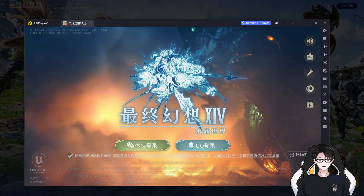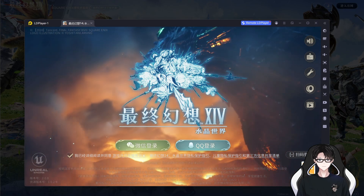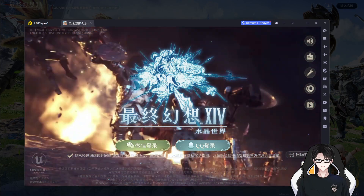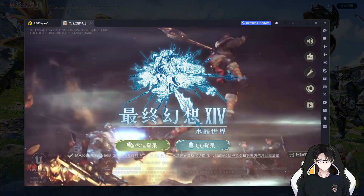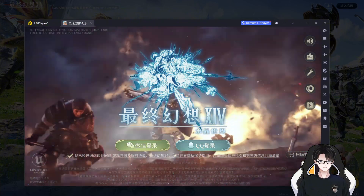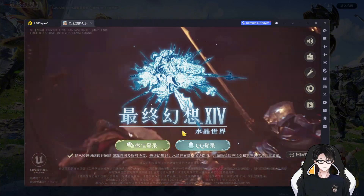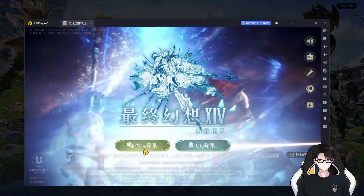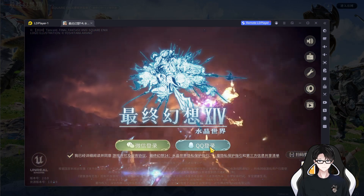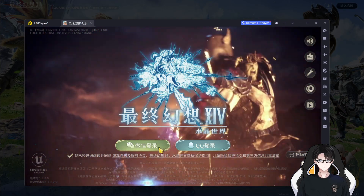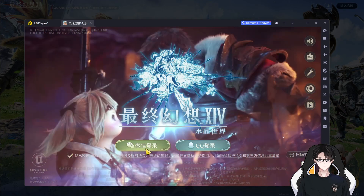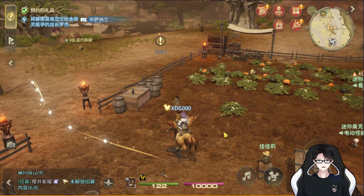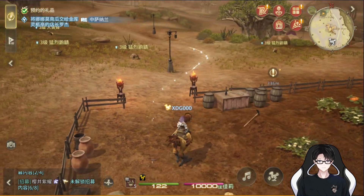Basically, no VPN needed — not for downloading, installing, or even playing the game itself. There's no VPN needed. But the tricky part is the account login. To play the game, you need either a WeChat or a QQ account.